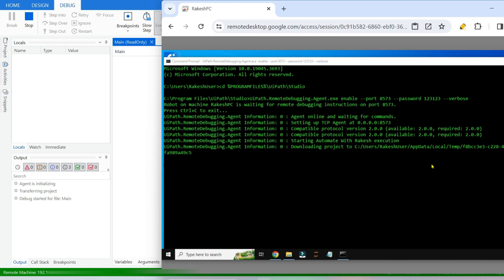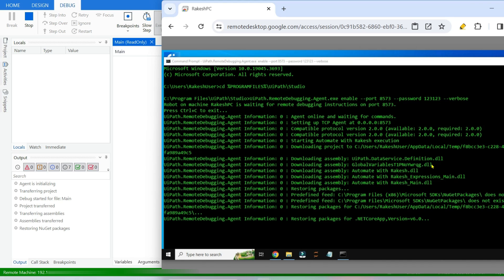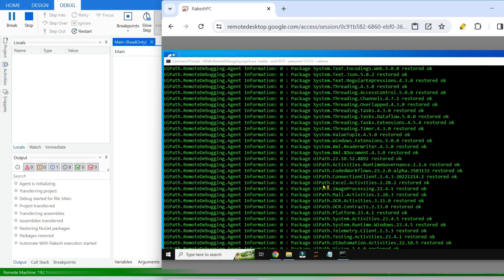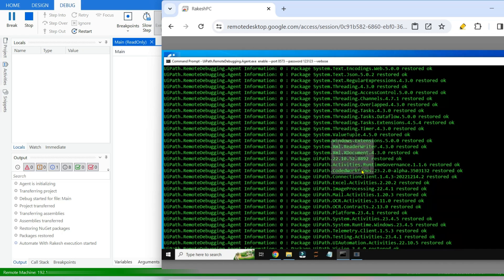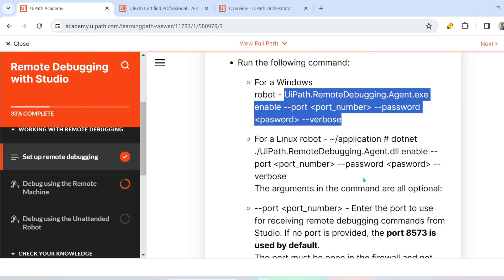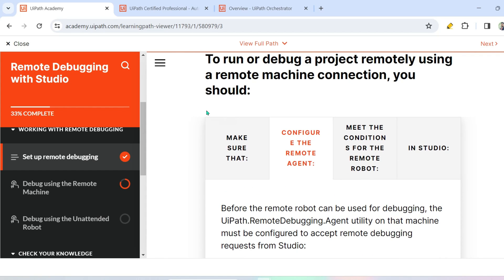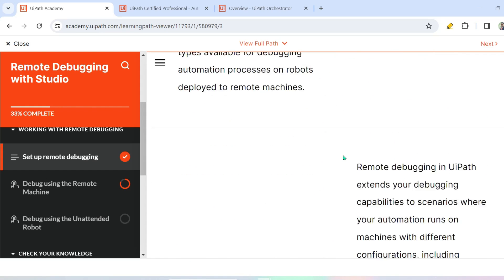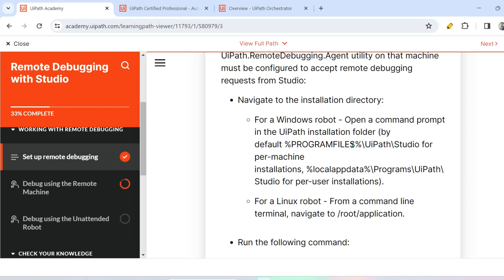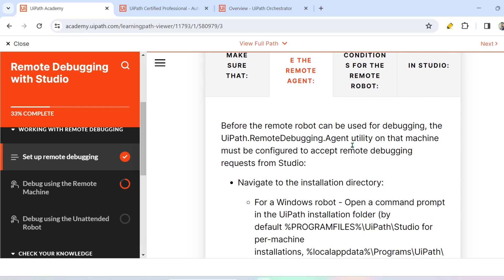On the remote machine, you can see it downloading the project to a temporary folder. It downloads the assemblies, restores packages, checks compatibility — and then the activity runs on the remote machine saying 'Good morning Rakesh'. This is what remote debugging is all about. After watching this demonstration, go through the full course in UiPath Academy to learn all the critical points. Thank you for watching — see you in the next video.